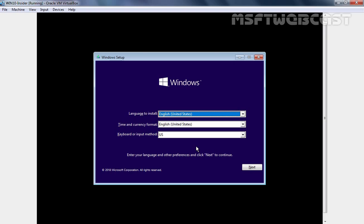Hello friends. Welcome to MSFT Webcast. In today's video, we are going to see how you can install Windows 10 Insider Preview Build version 18312. It is also known as the code name 19h1.